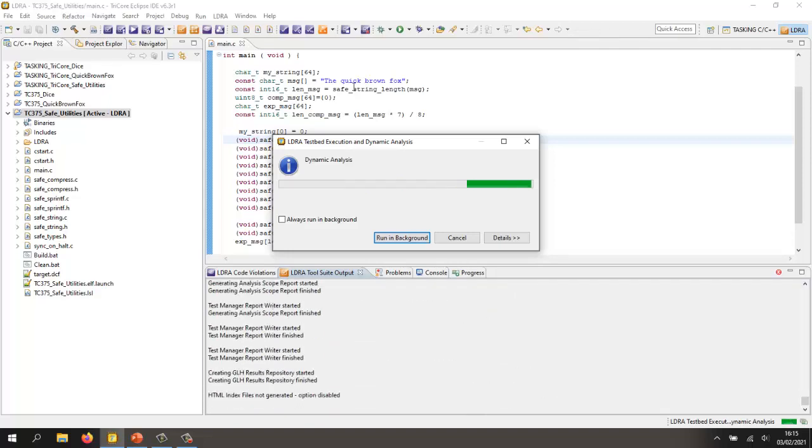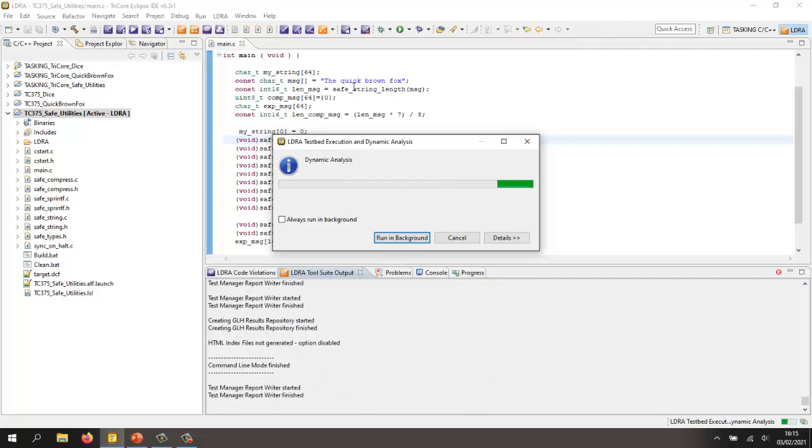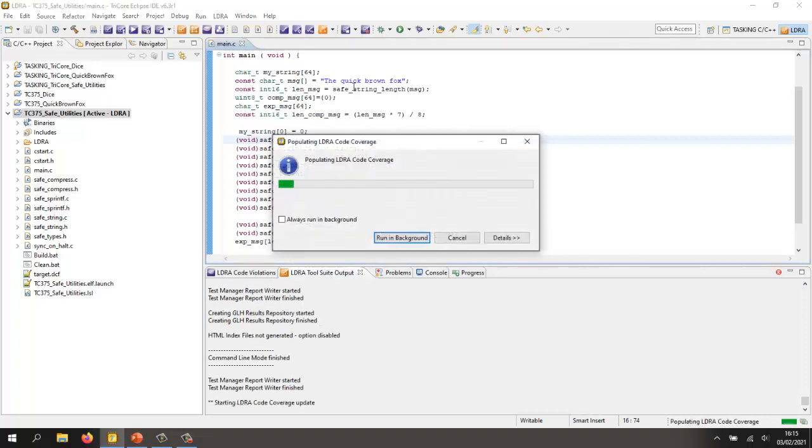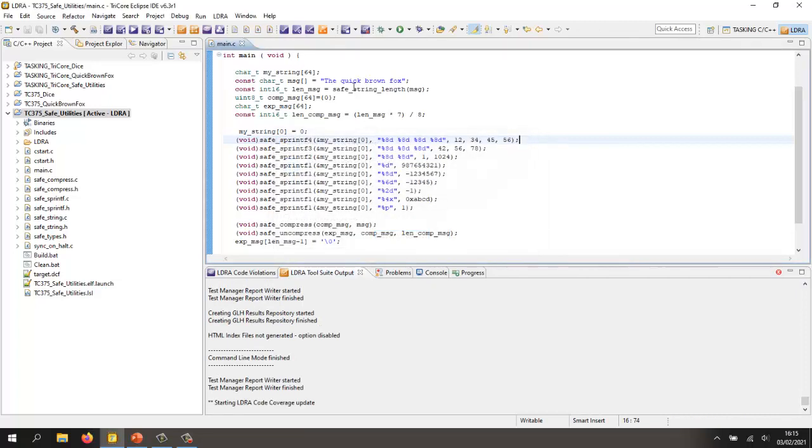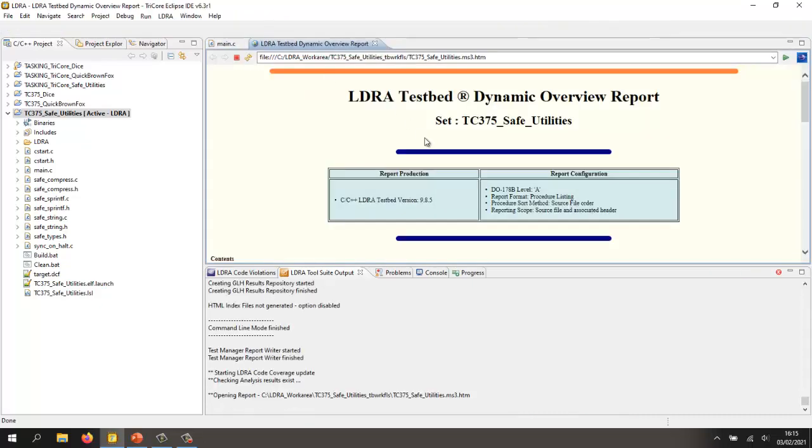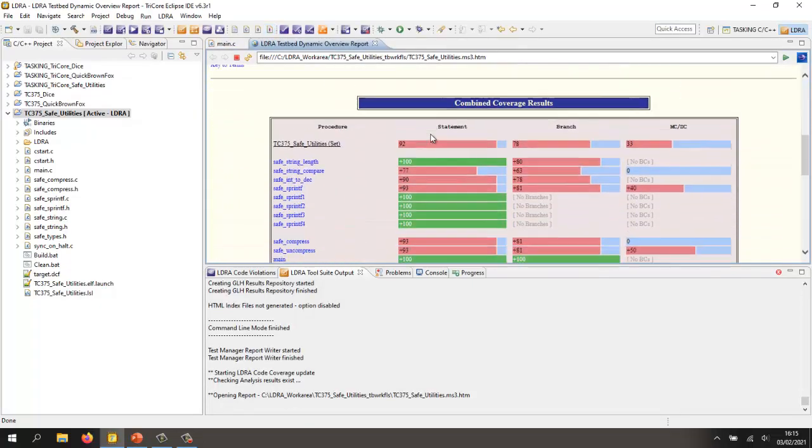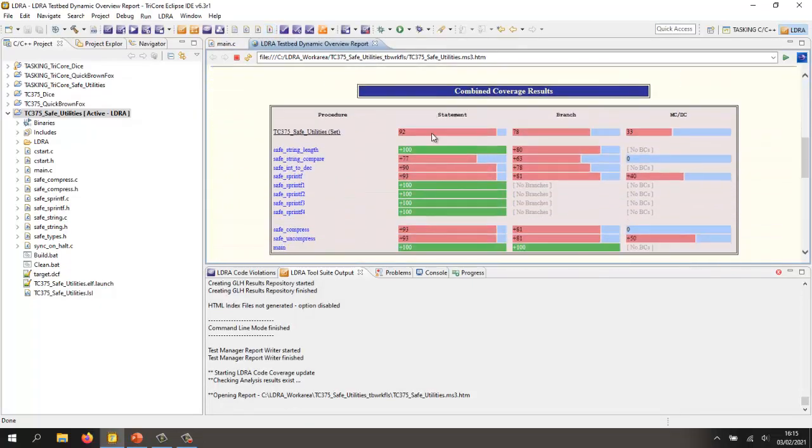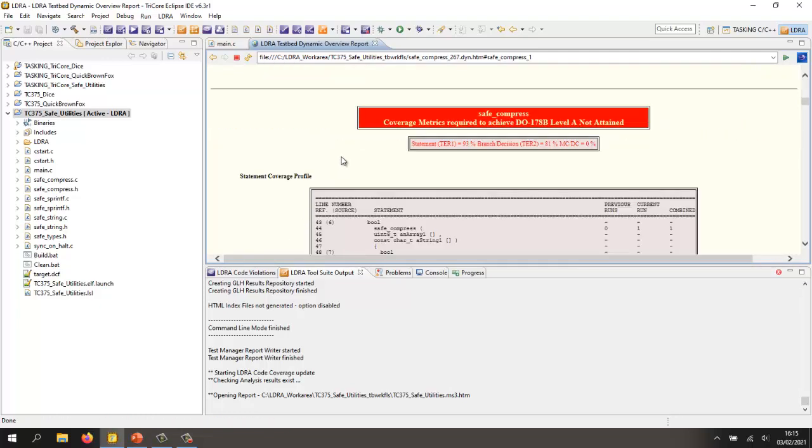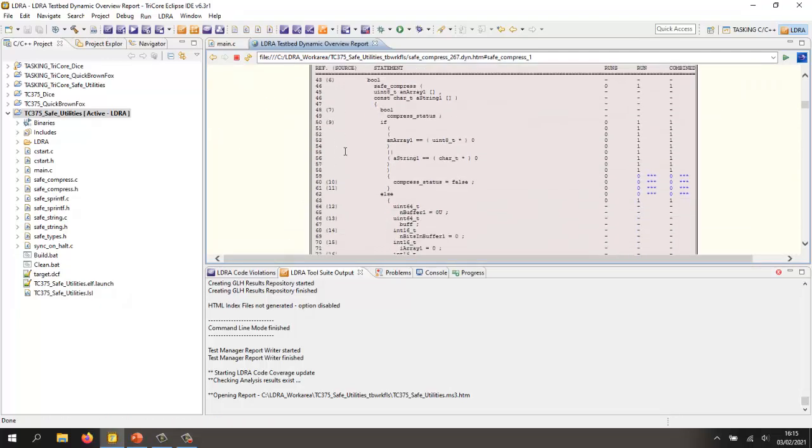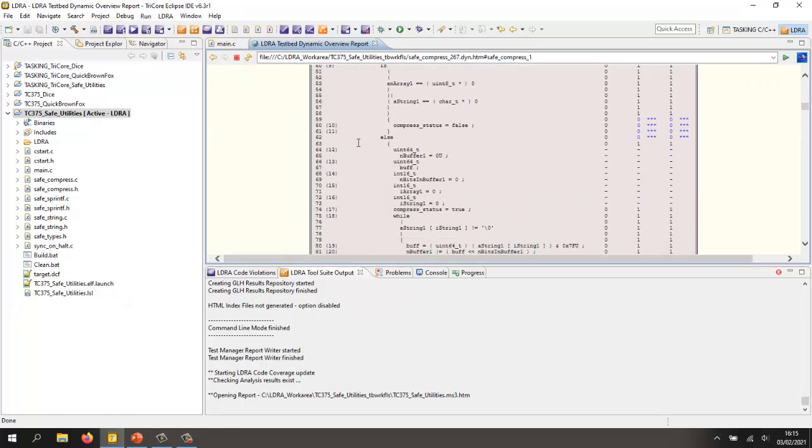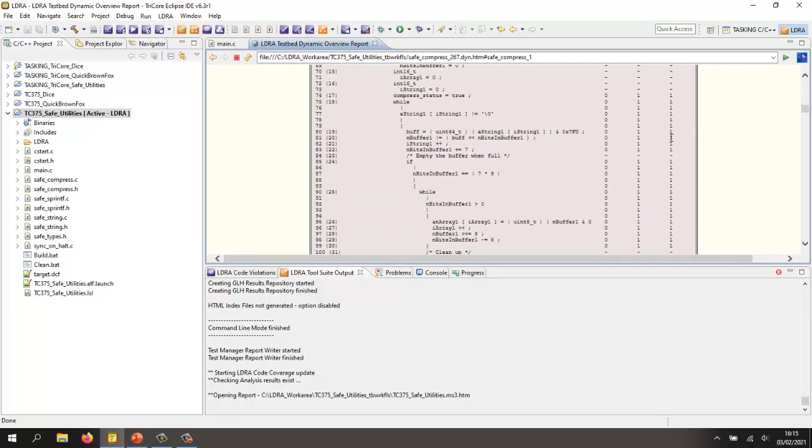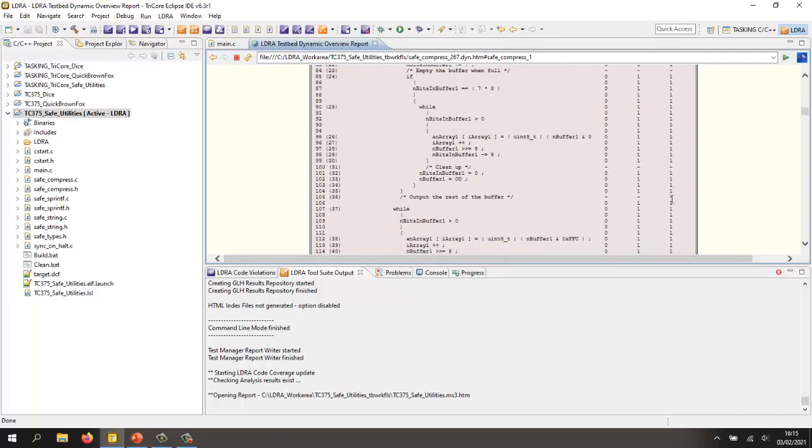So we'll just wait for that to finish and the number of ways in which we can view the coverage. Let's start by taking a look at a dynamic overview report and here we're able to see very clearly the statement branch at MCDC coverage for all our functions. If I wanted, I could go into one of these functions and get a closer view and here I can see very clearly we have some lines of code that have not been executed and others that have been executed.